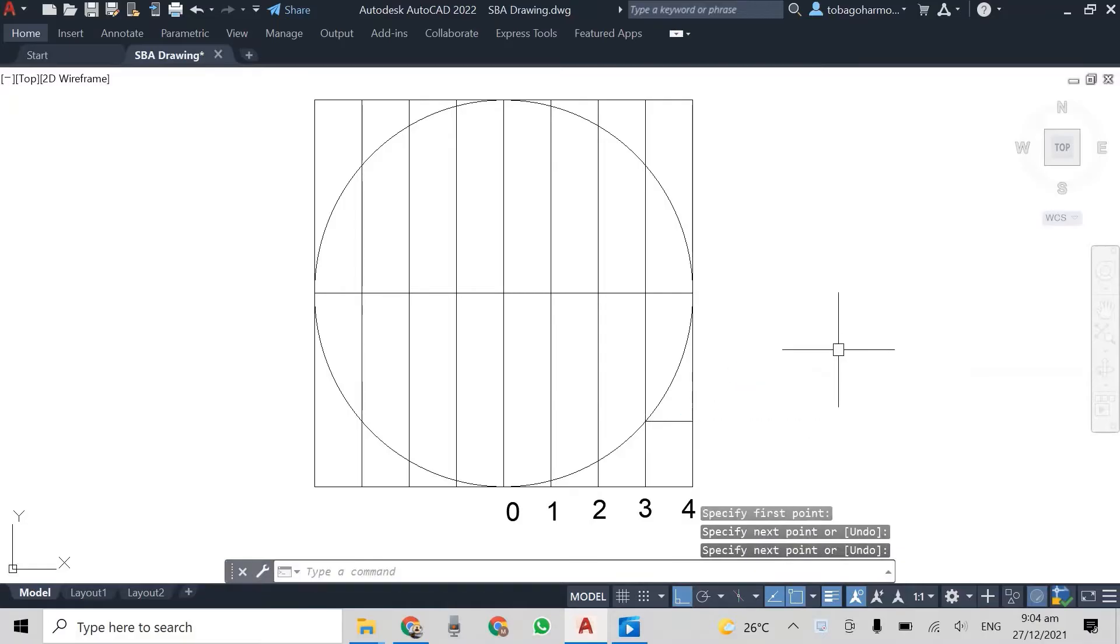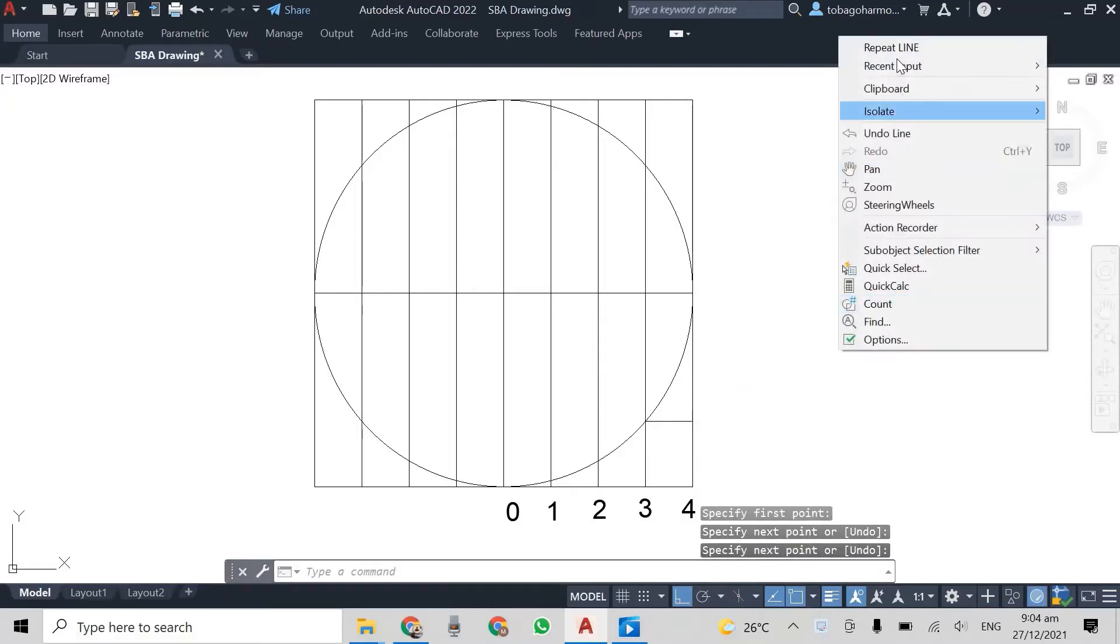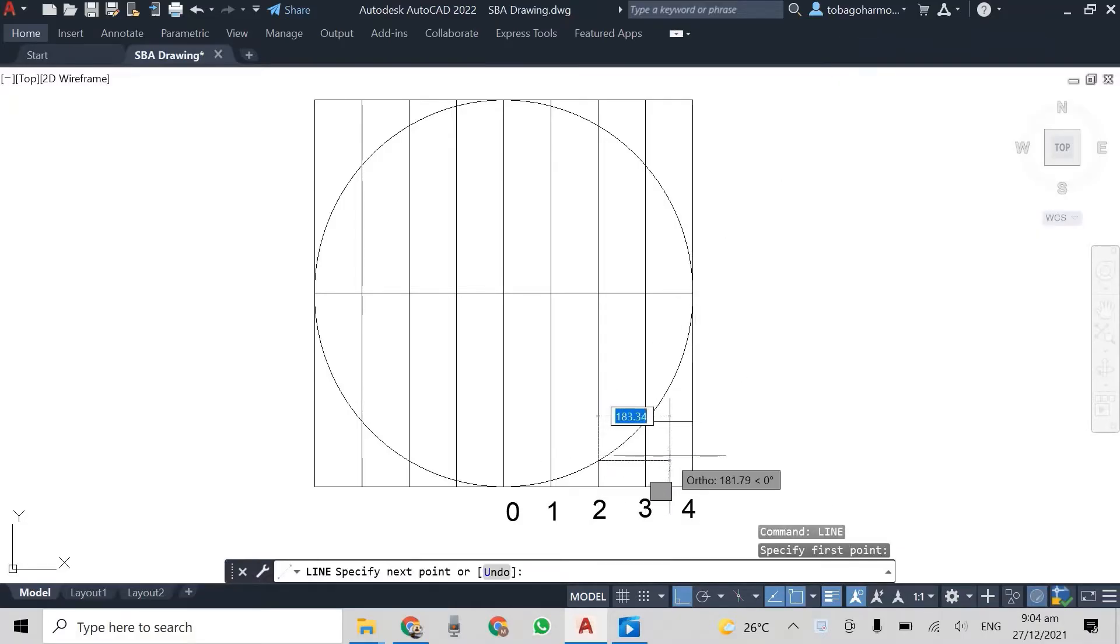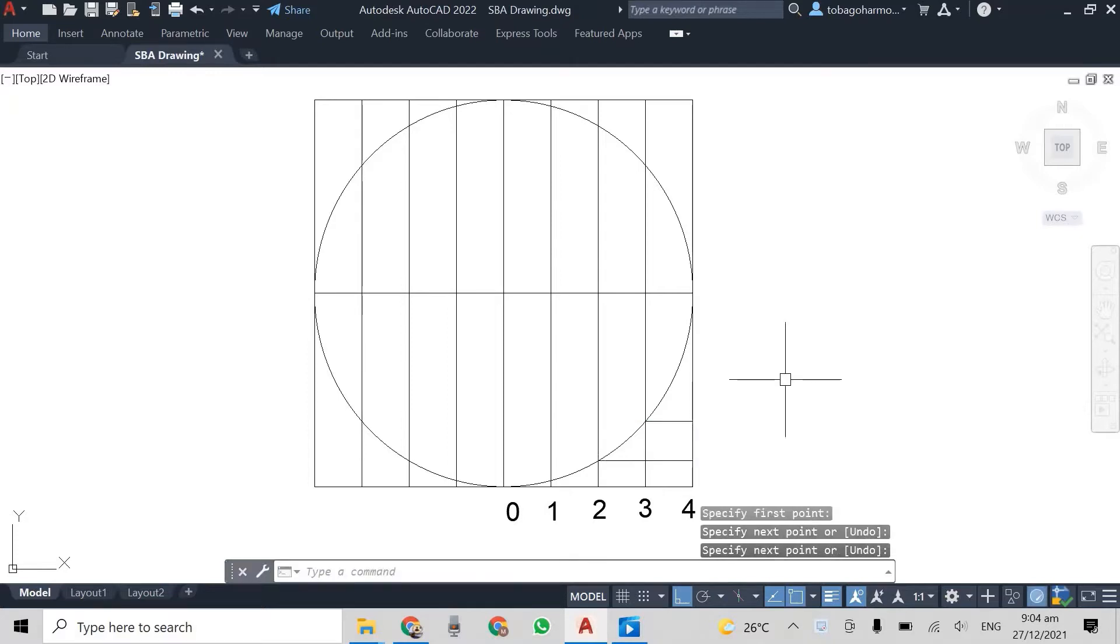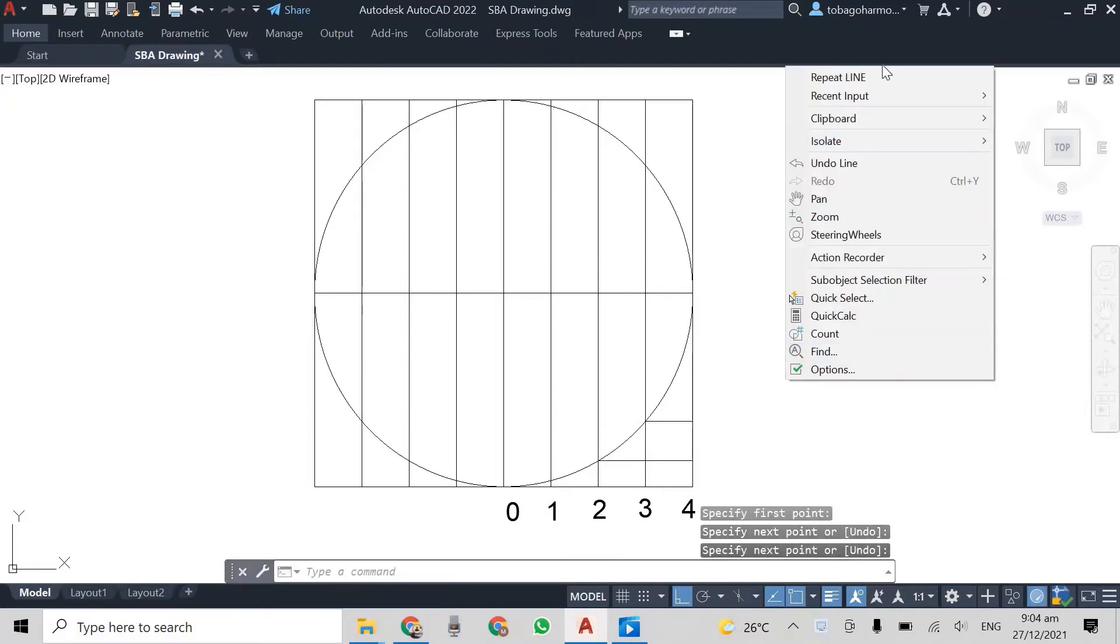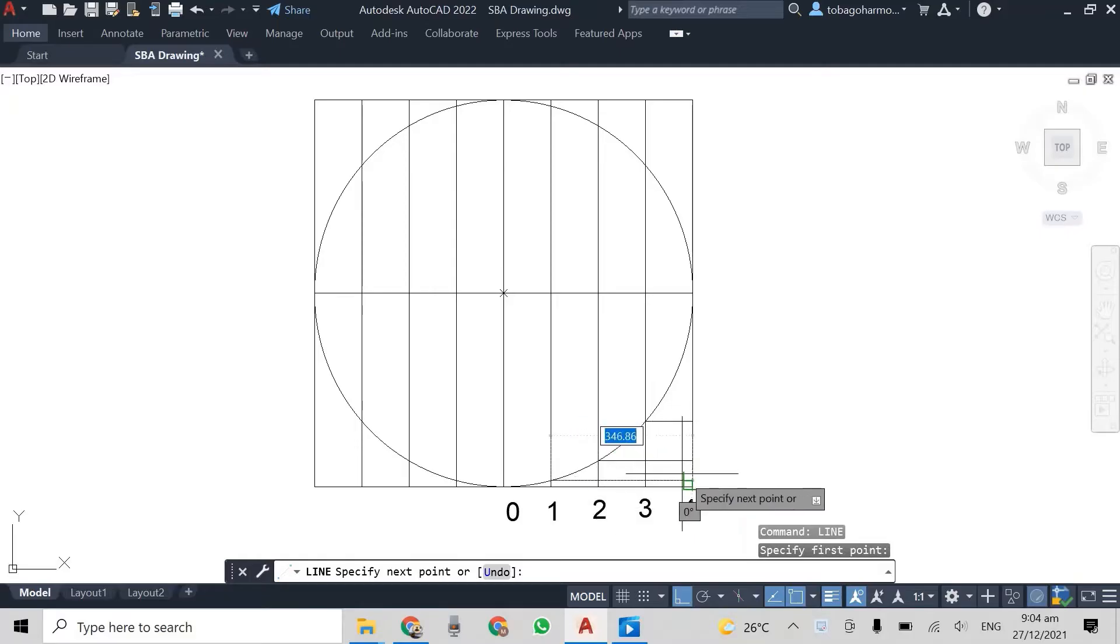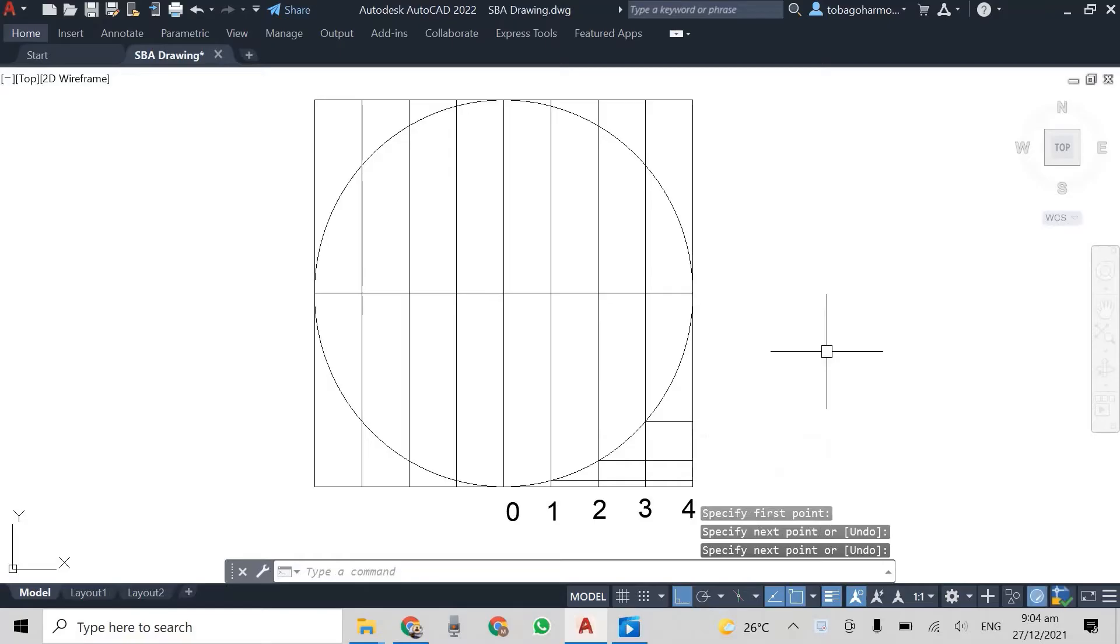Alright, so I've actually sped up the video a bit here. What I'm doing is wherever the lines cut the circumference of the circle, I'm going to draw a horizontal line and bring it out to the edge like this.